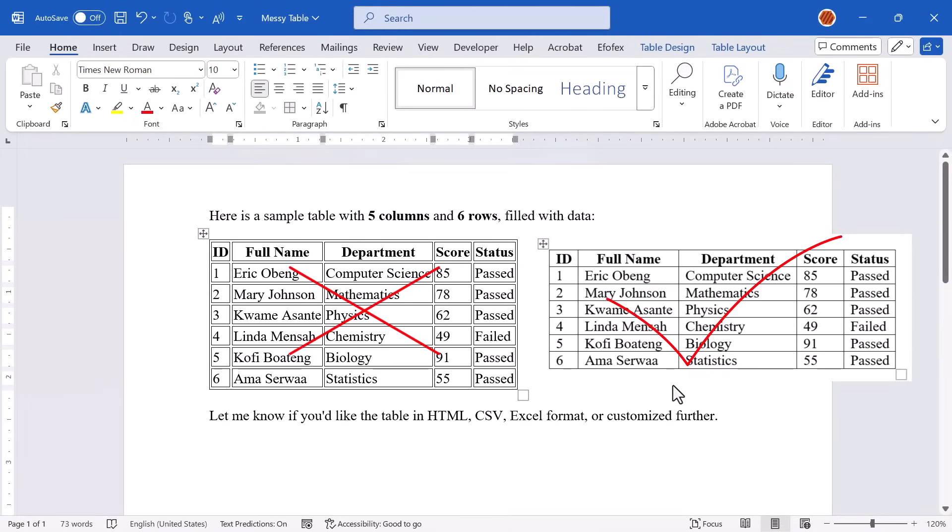In today's video, I'll show you exactly how to fix that, so your tables look clean, professional, and ready to use. Let's jump right in.